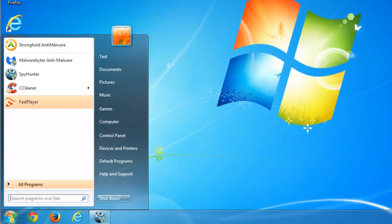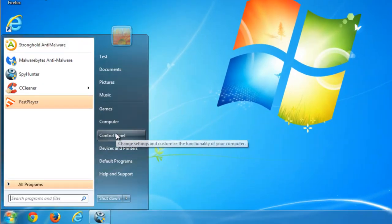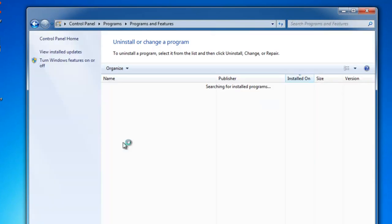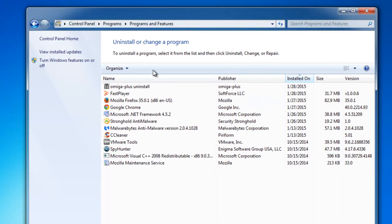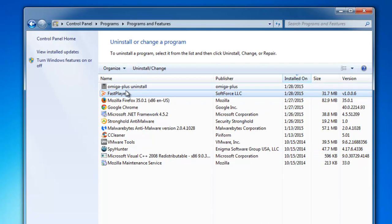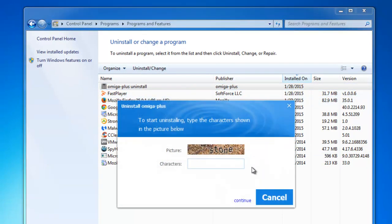Next, go to Control Panel, uninstall a program, and find Amiga Plus to uninstall. You will need to enter the captcha, then wait until it finishes the uninstall process.